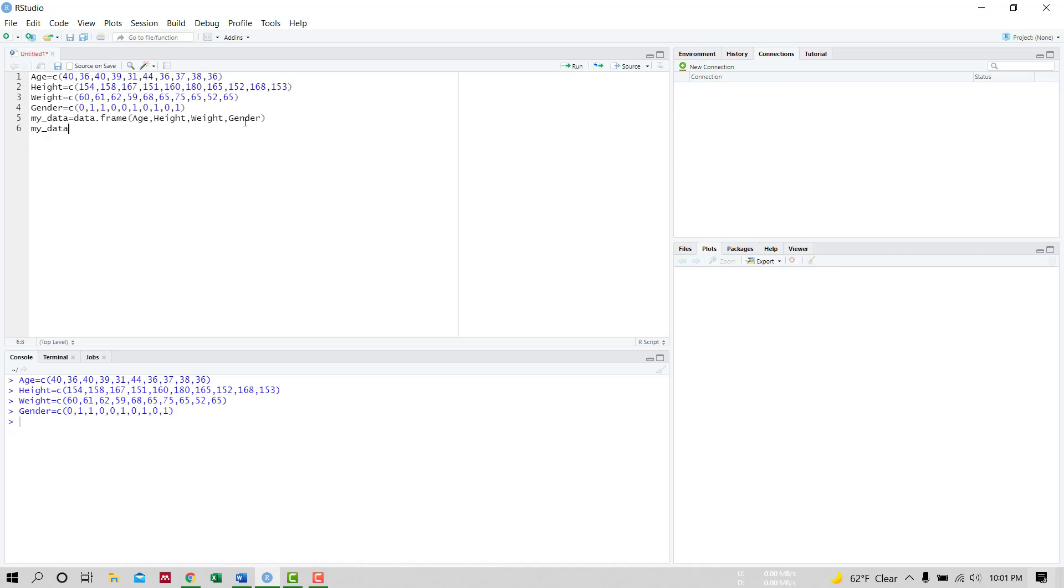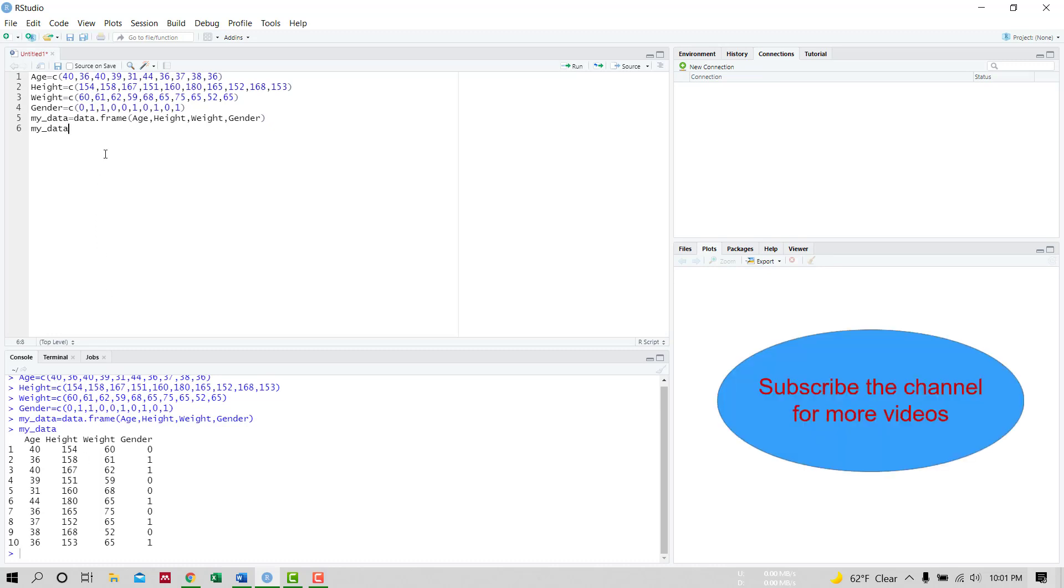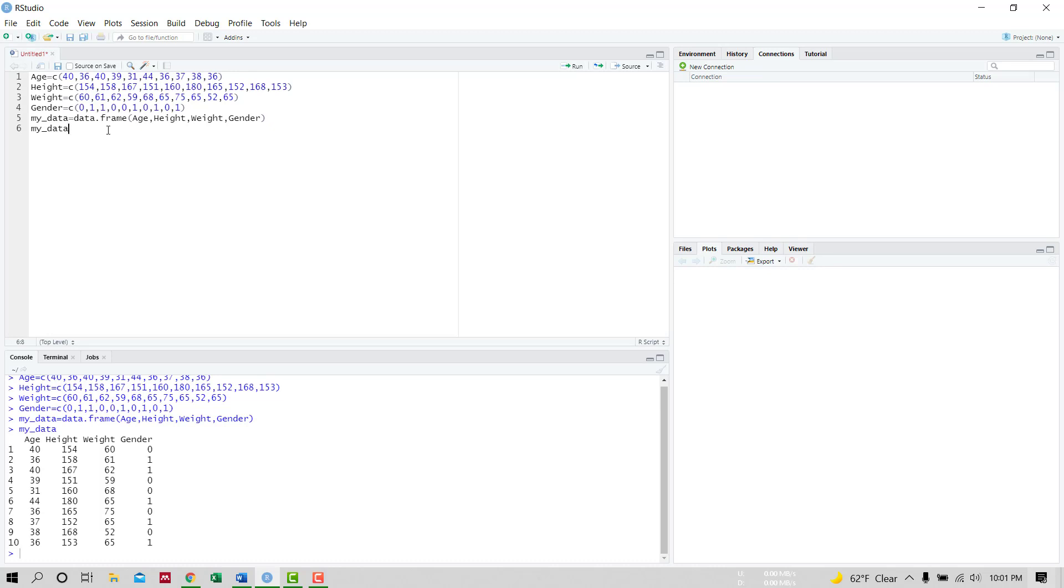If we run this code, we have got our data. Now our data contains ten observations and four variables: age, height, weight, and gender. So this is how you can input data in R manually. Thanks for watching.